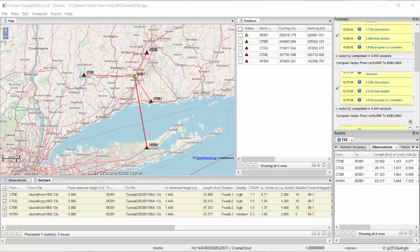This video is about the adjustment in Carlson SurveyGNSS. It's not going to be a complete lecture on all the ins and outs of least squares adjustment — just some practical guidelines on handling the adjustment result. We have a small network with four vectors, four known stations, and one unknown station. That means we have redundancy, and when we have redundancy we need a least squares adjustment to give us the optimum solution.